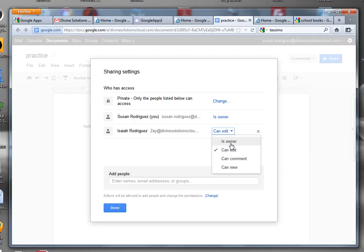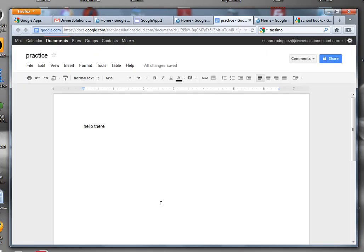If you make them the owner, it means that they also have full rights to the document. If you want to make it so that they can just edit the document and add things to it, you can do that too. That's about all there is to it.